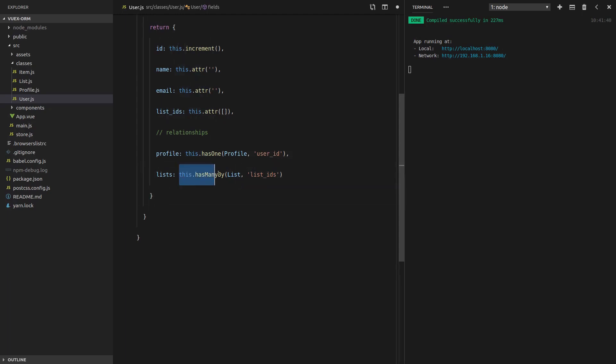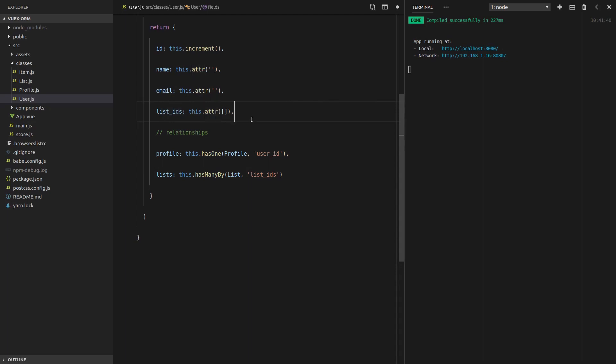This user has many lists by the list IDs attribute. So basically, any IDs sitting inside this attribute here, we know that they're going to be the IDs of lists that belong to this user. So hopefully that makes sense. Let's save it.